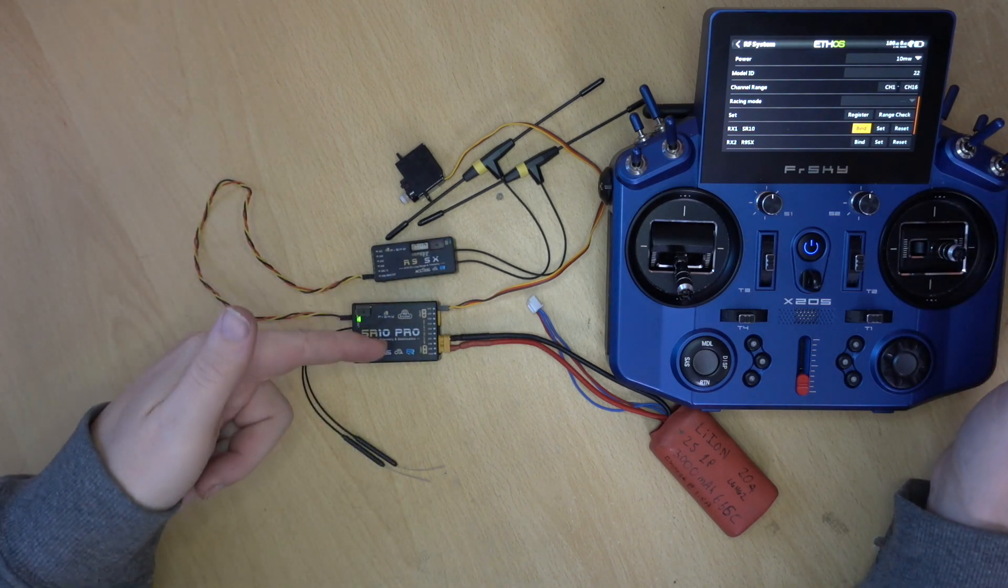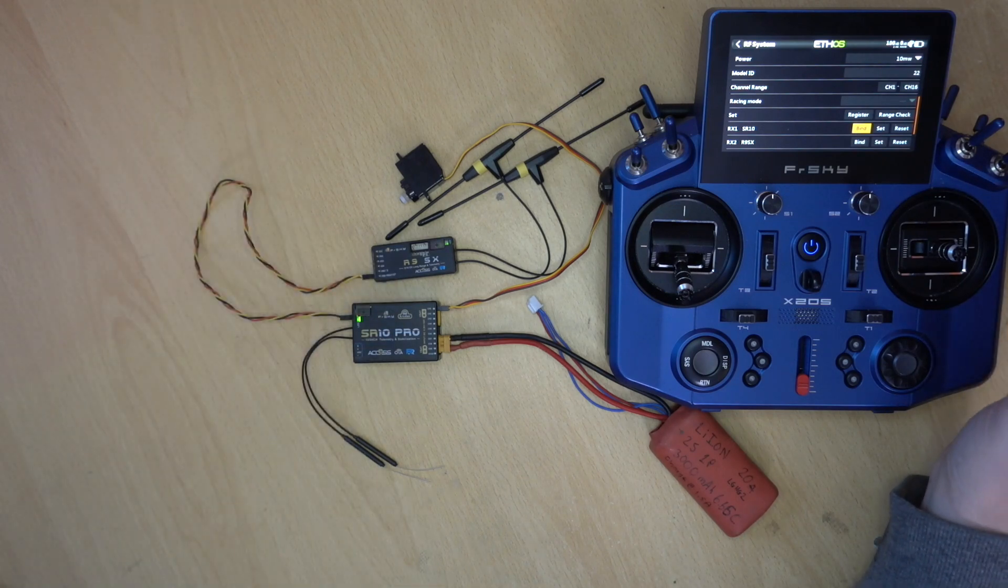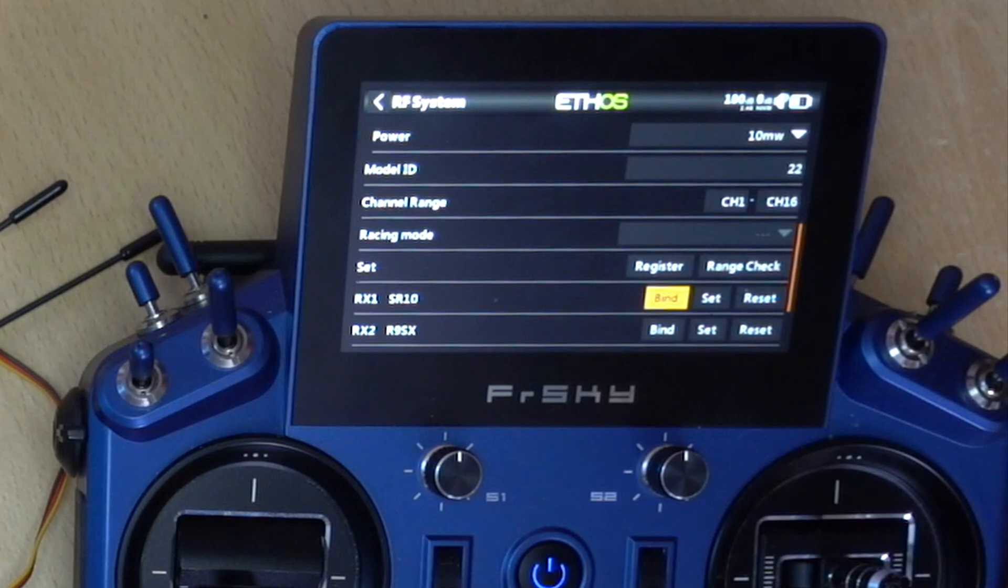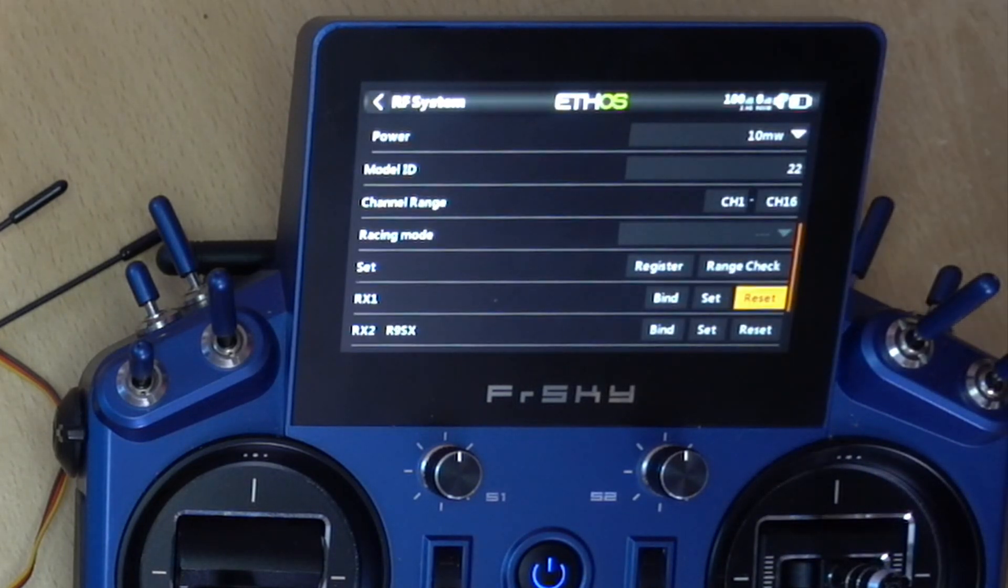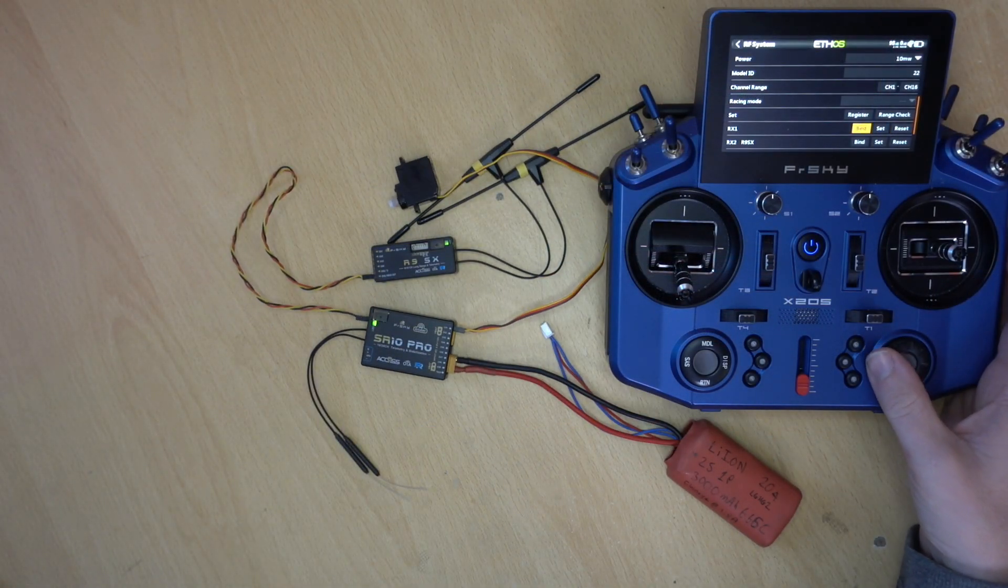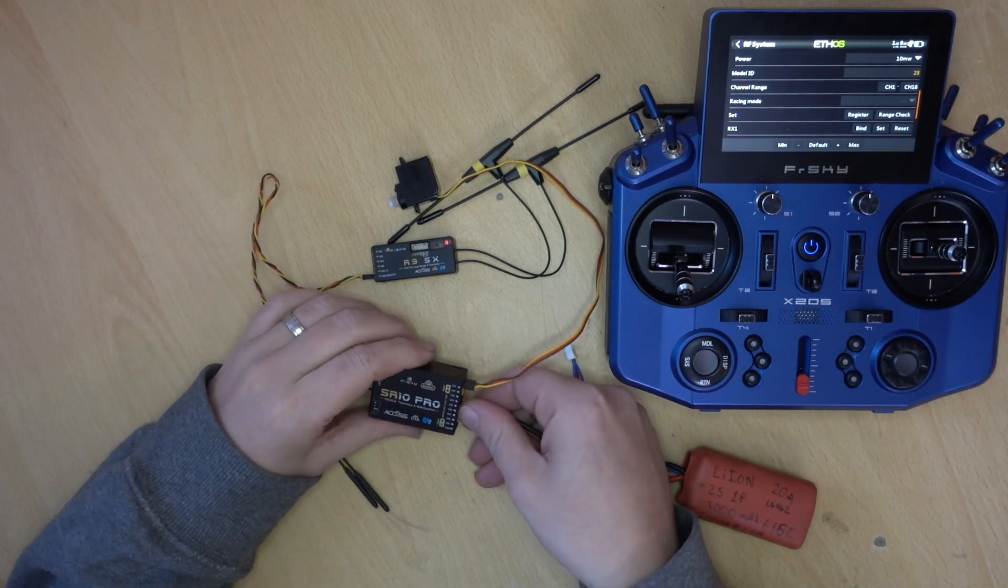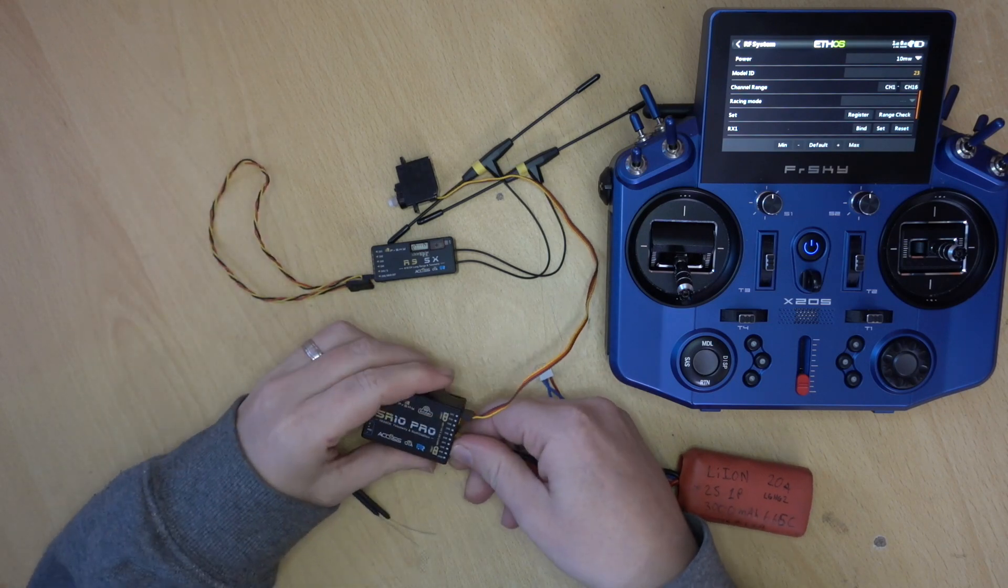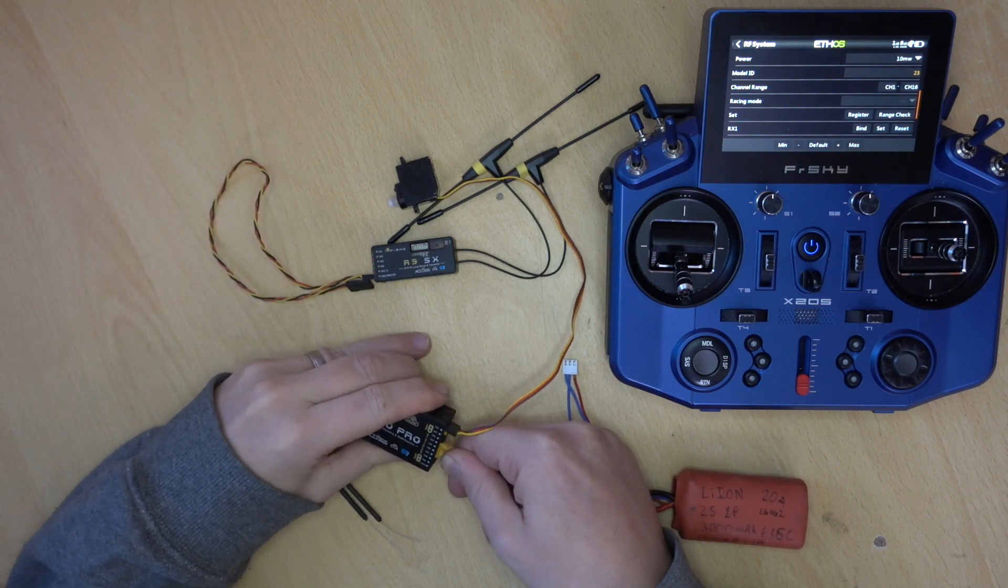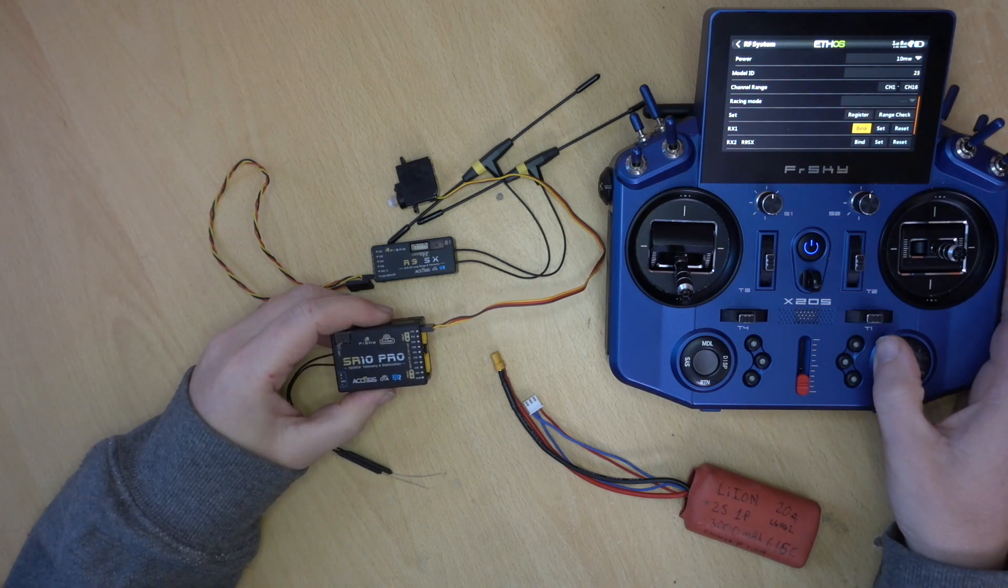But how do we know that the redundancy part is actually working? Well, we can do a simple test. So what I'm actually going to do is reset that receiver. So now what I'm going to do is bind that receiver to a different model ID. So we'll just unplug the S-Bus, because otherwise it will try and bind both receivers. Unplug the power. And we may need to re-register. But hopefully we'll just get away with a bind.